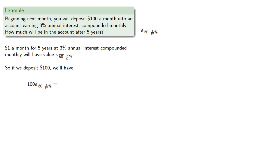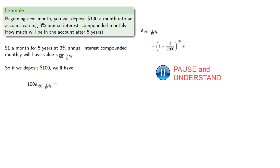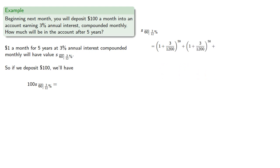So S angle 60 at 3/12%, that's just the accumulated value of the first dollar, which gains interest for 59 months, the second, which gains interest for 58, and so on.